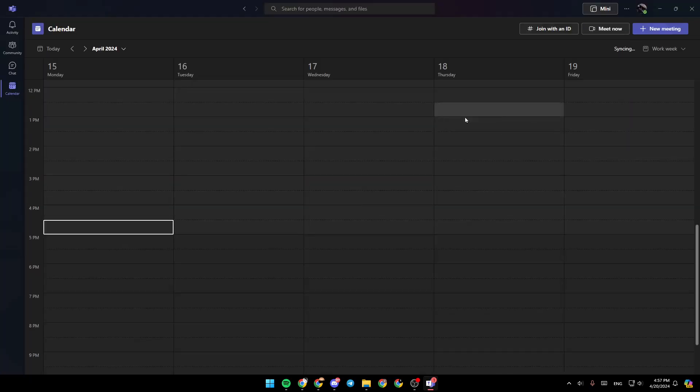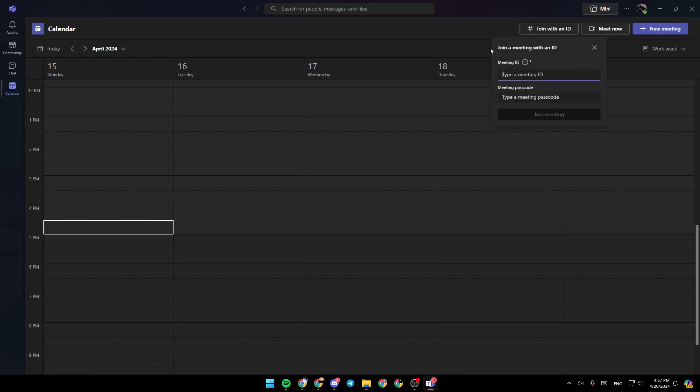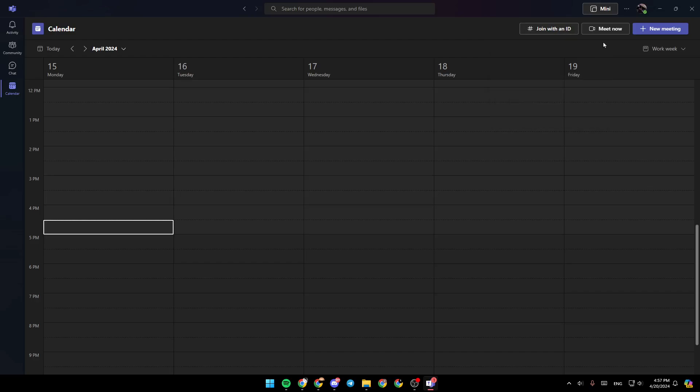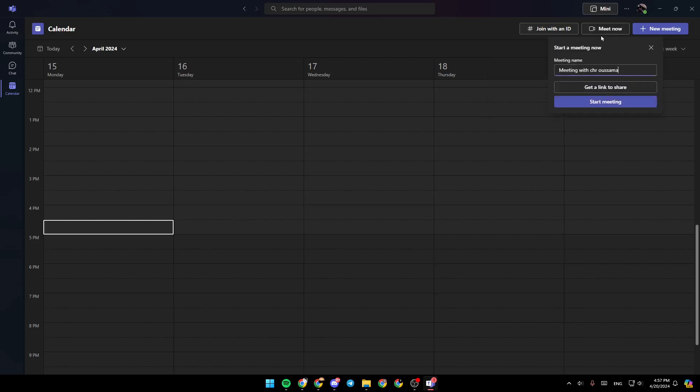Now we're going to go back. Right here, you're going to find join with ID if you want to join a private meeting using a meeting ID and passcode. And lastly, right here, you're going to find meet now if you want to create a meeting right now.